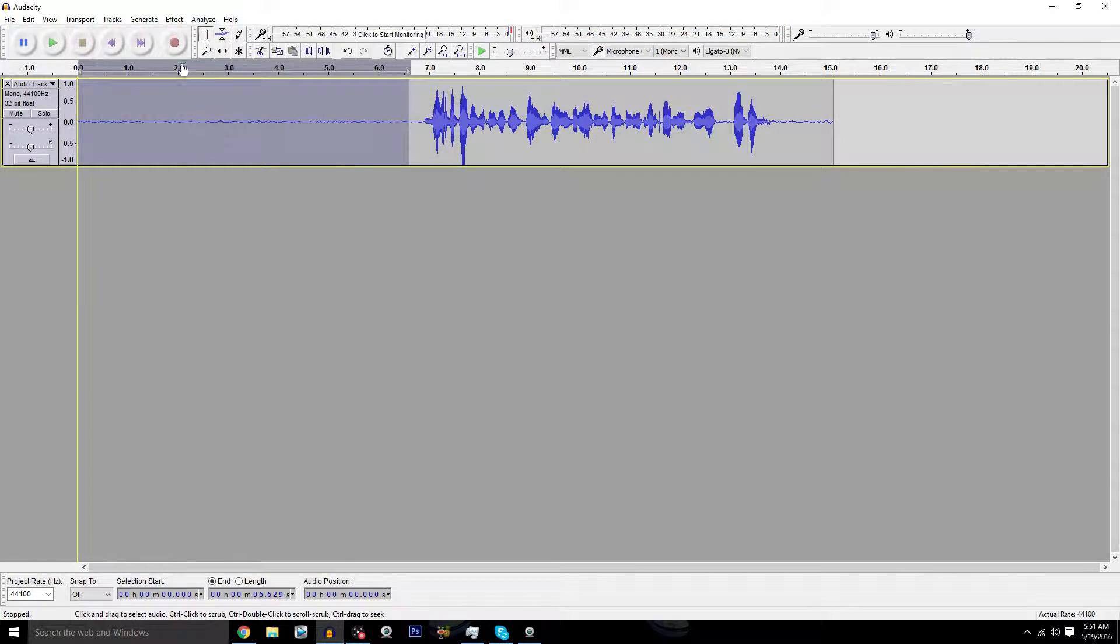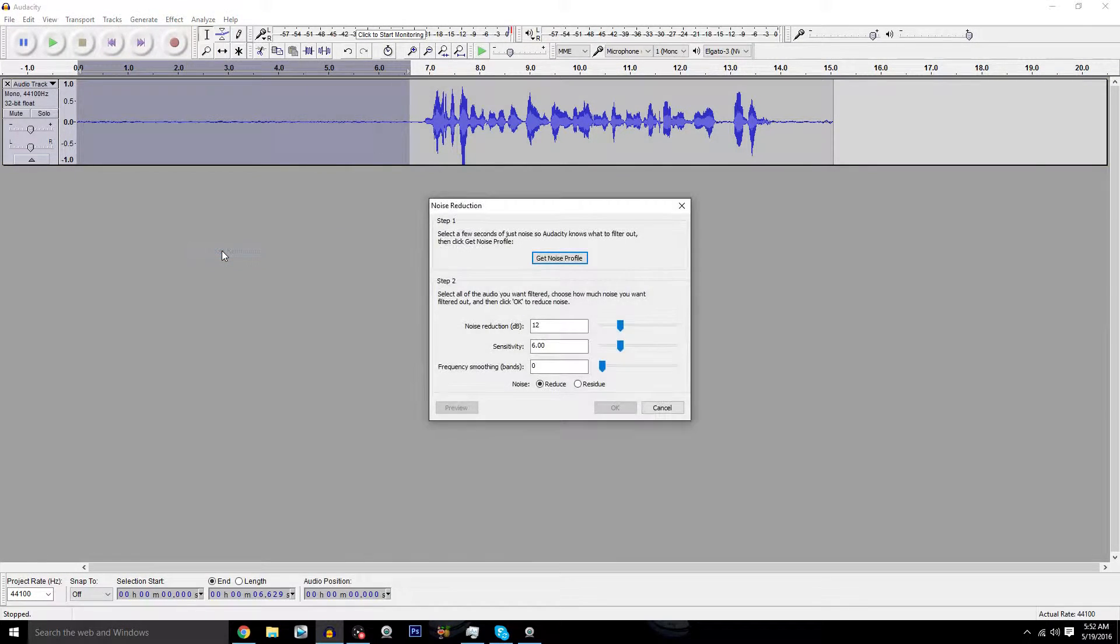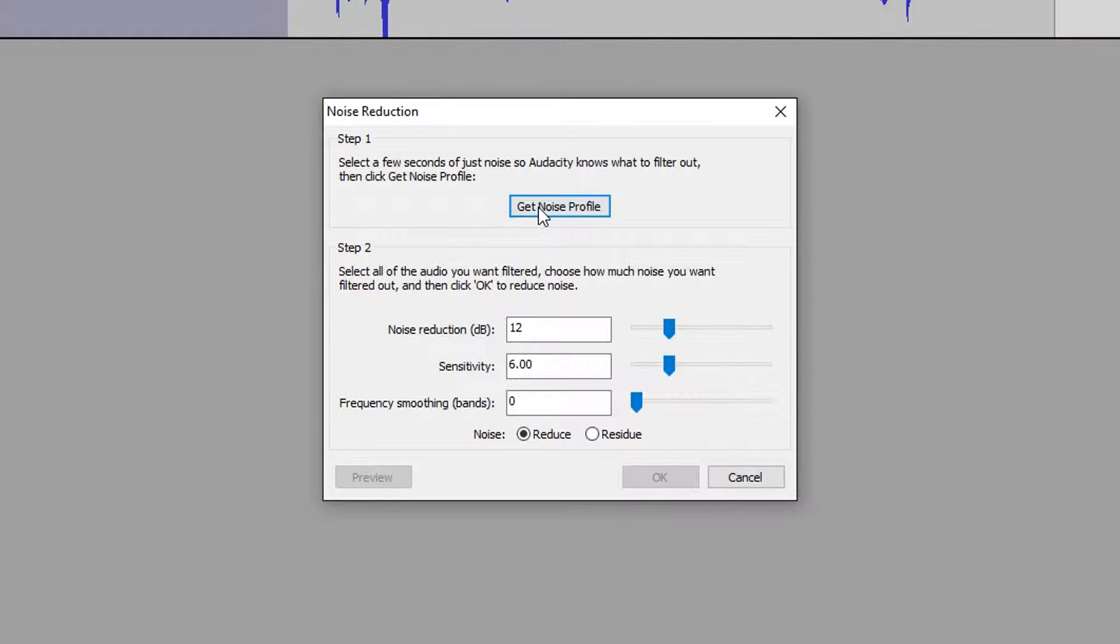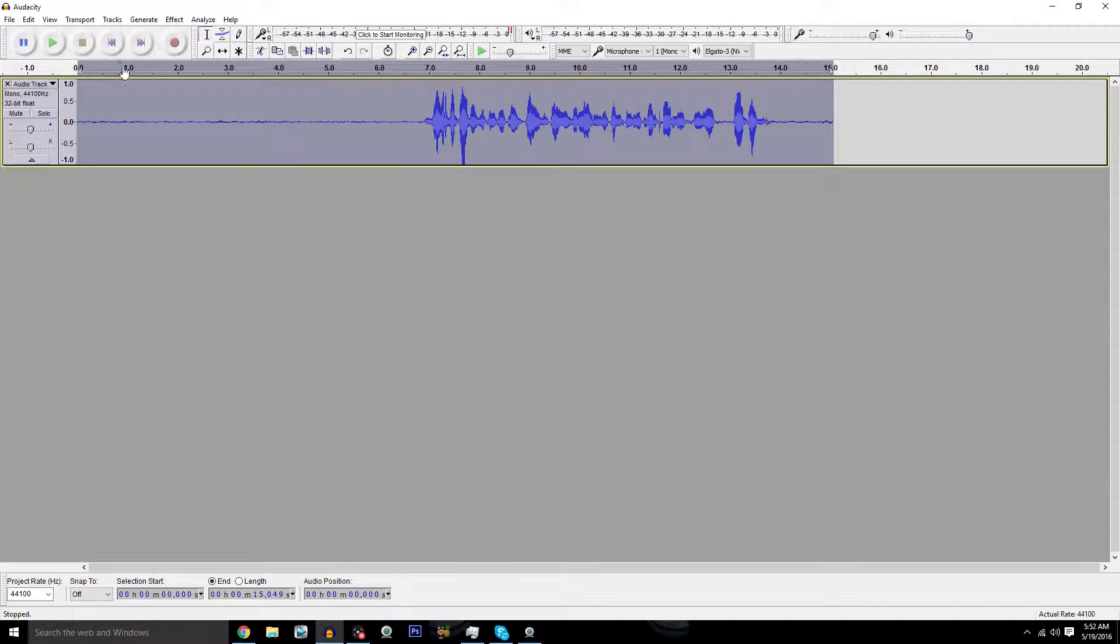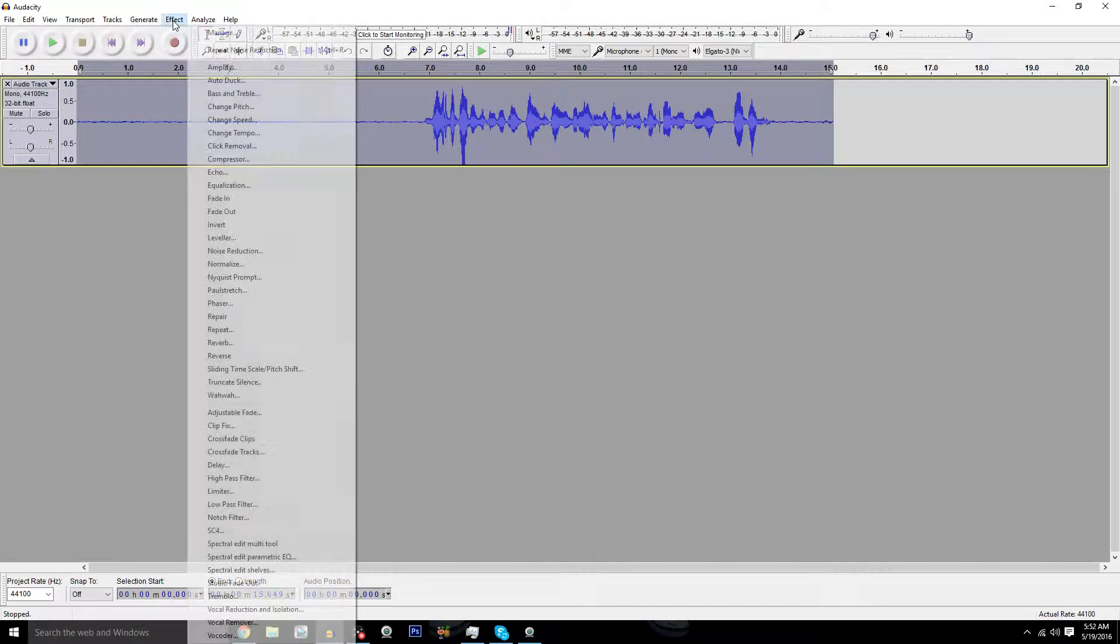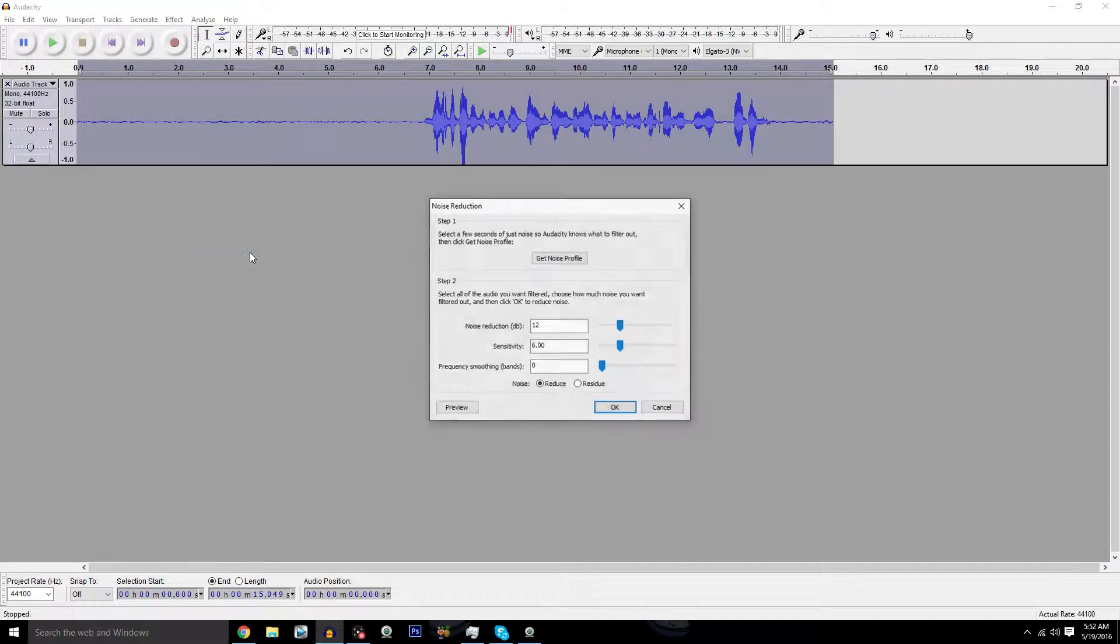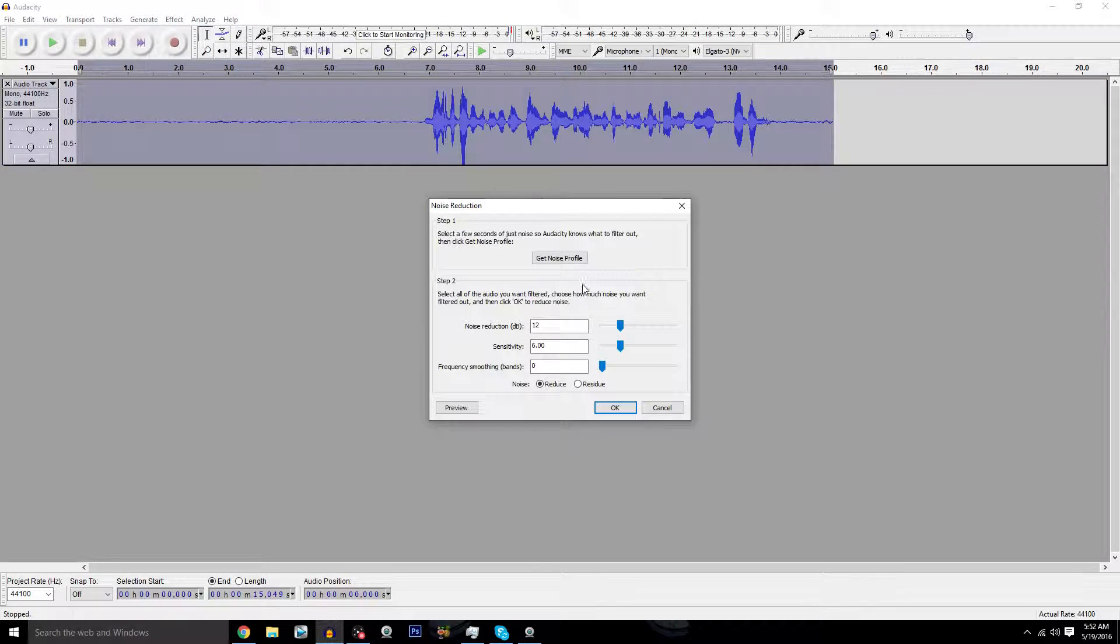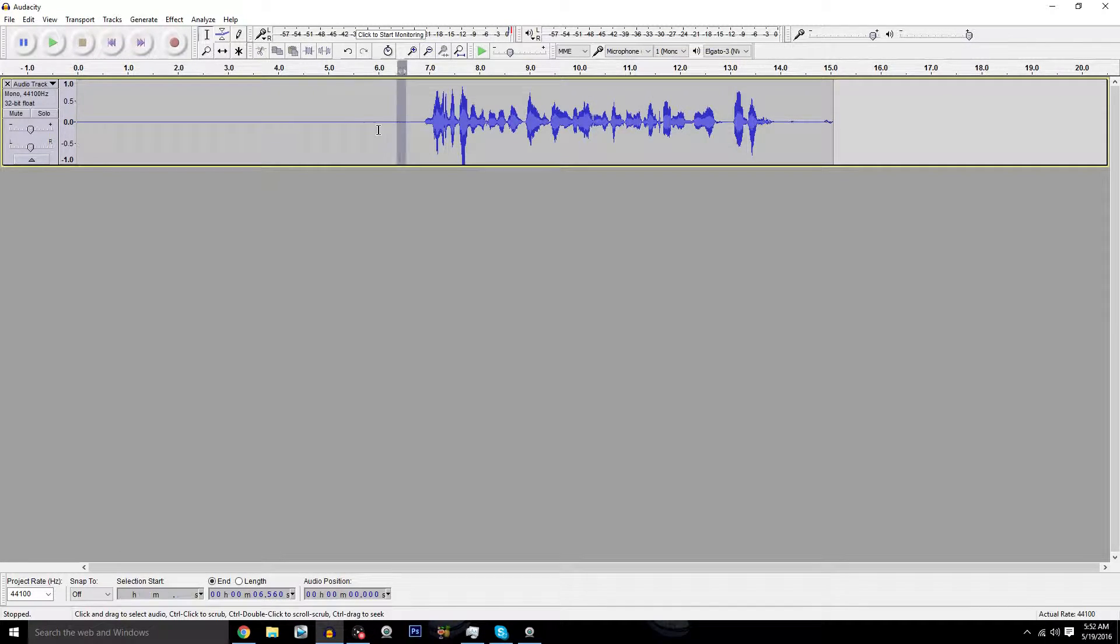You want to go to Effects, Noise Reduction, and then Get Noise Profile. You're going to click that. Then you're going to highlight the entire clip or track, go to Effects again, Noise Reduction, and click OK. What that's going to do is completely remove any background sound. As you can see, it just minimized any background noise that you had at all.